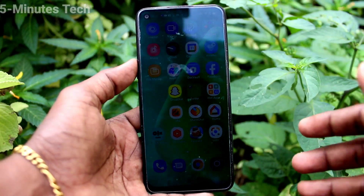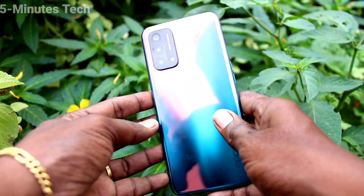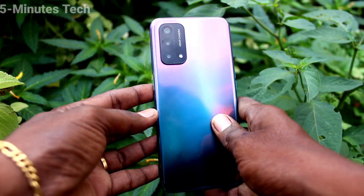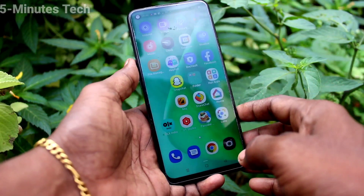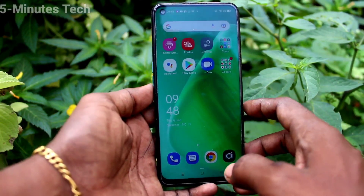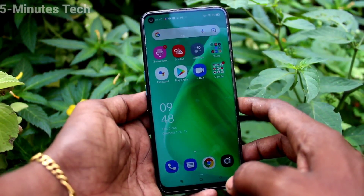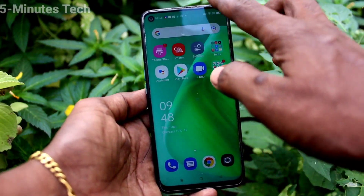Hi friends, this is the 5 Minutes of YouTube channel. Here is the OPPO A74 smartphone. In this video, we will learn how you can set dark mode in your phone OPPO A74.